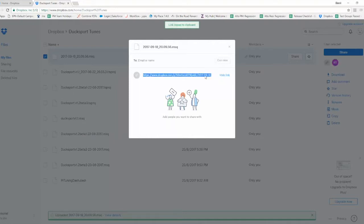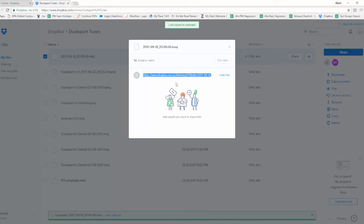That link now you can copy and paste onto the relevant forum or Facebook group, and only those who have got access to that link will be able to download a copy of your tune file and obviously help you out with your tuning issues.